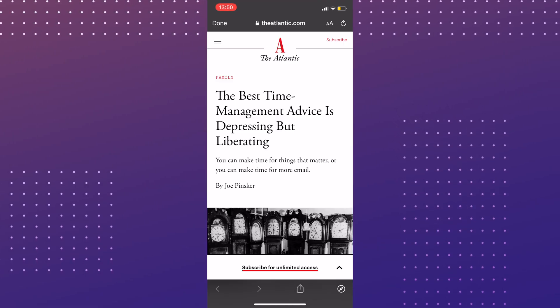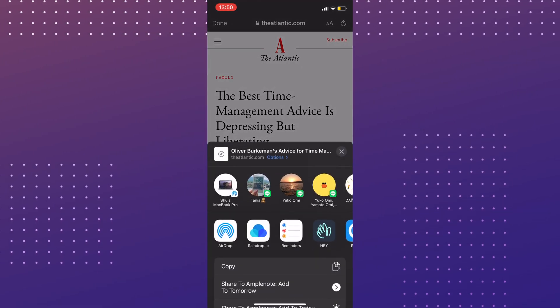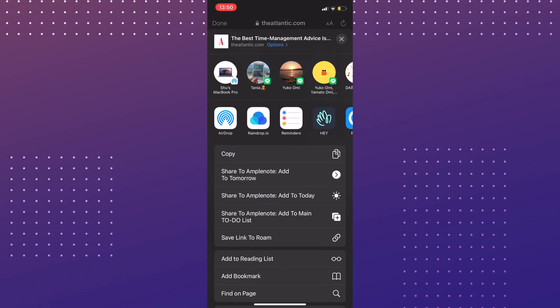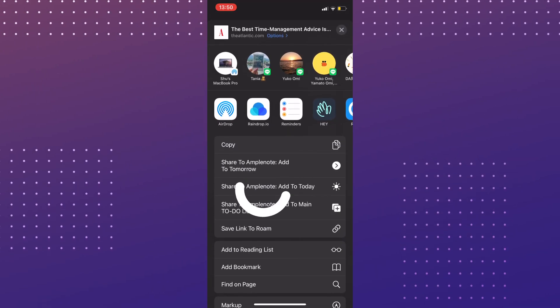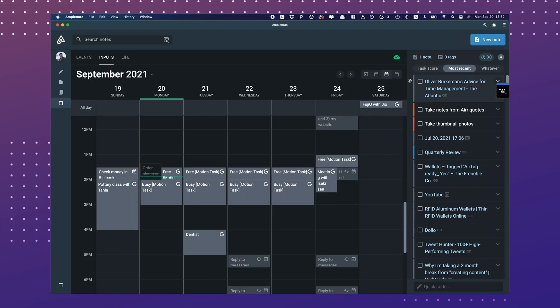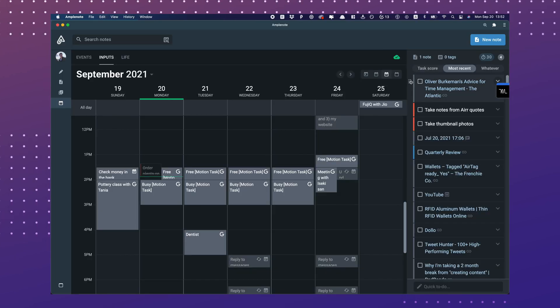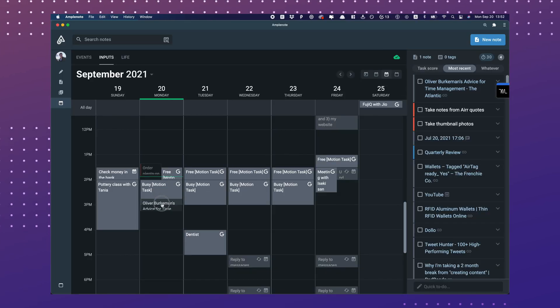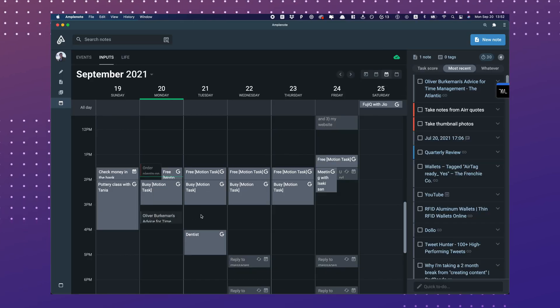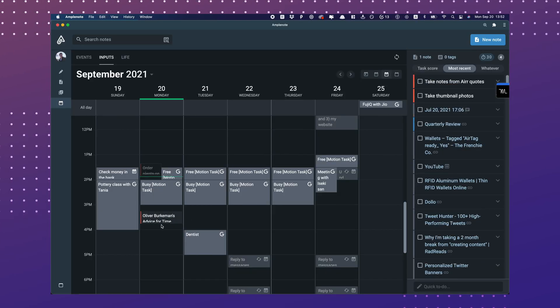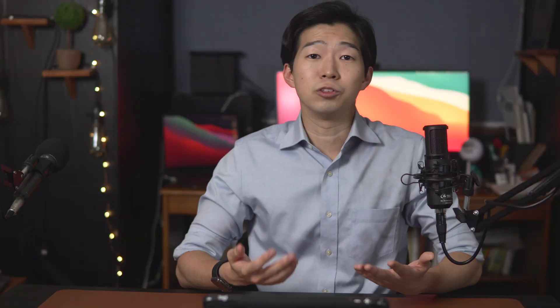I use it every single day to capture my thoughts, new ideas, tasks, and inspirations I come across throughout the day. For example, whenever you find an article you want to read later, you can share it to Amplenote using it. Then in the calendar mode, you can time block the task to read it. There are many ways you can use this Mail-to-Note function, so let me show you how to set it up.